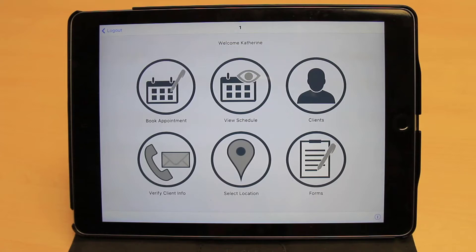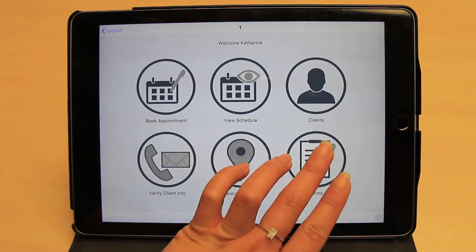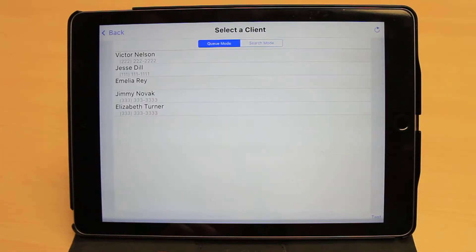To access the form, go to the home screen of the Insight app and click the forms icon. Once you click this, you will see the list of clients who are currently checked in and have a form assigned to them. If you do not see a particular client, you may also pull up their profile by switching to the search mode at the top of the screen.